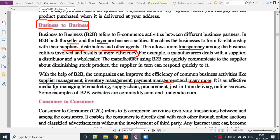B2B is an efficient medium for managing telemarketing, supply chain processes, and delivery — just-in-time delivery of the business. B2B websites include commodityindia.com and tradeindia.com.